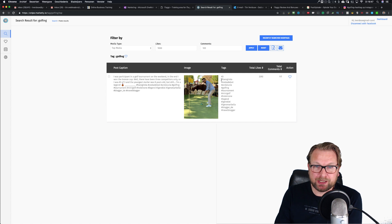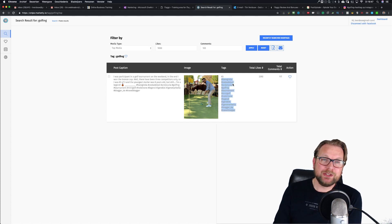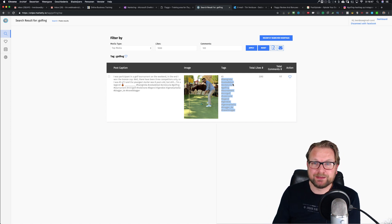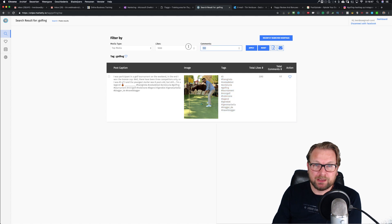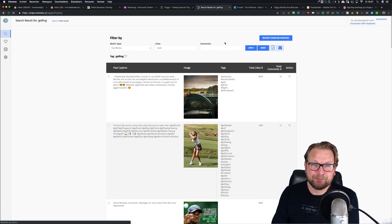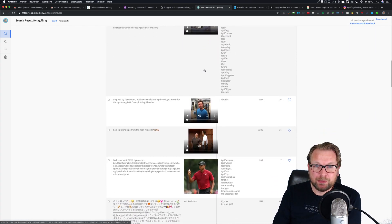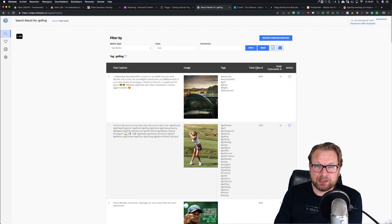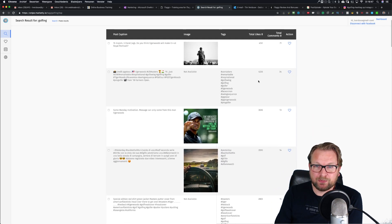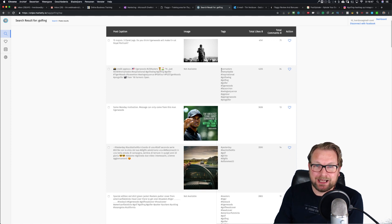So this is a very popular post, and what I can do is take these tags, copy them, and use them in my own Instagram campaigns. If you don't want the comment filter but want posts with 1,000-plus likes, you simply press apply and it loads all those posts. You can also click on likes to see the top ones — here's one with four thousand likes, another with two hundred — and you can use all these tags.